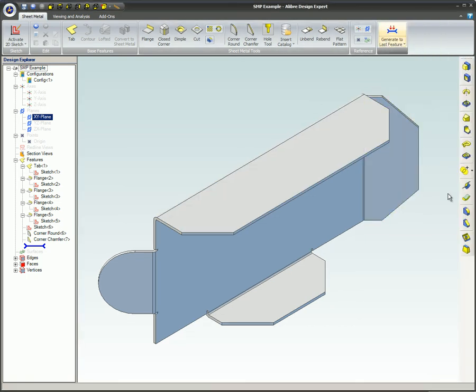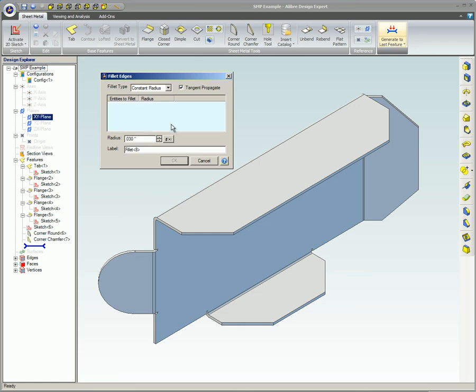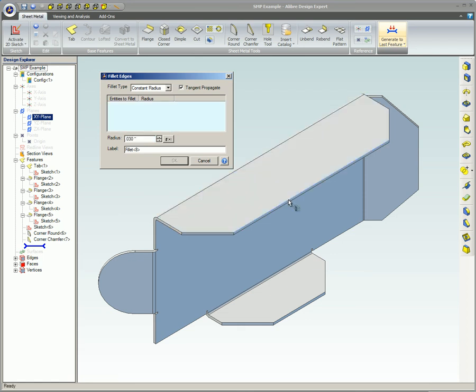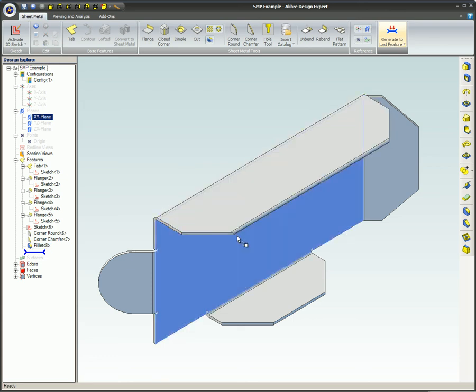If you did need to chamfer or round this edge, the easiest and quickest way is to use the part modeling chamfer or fillet tools.